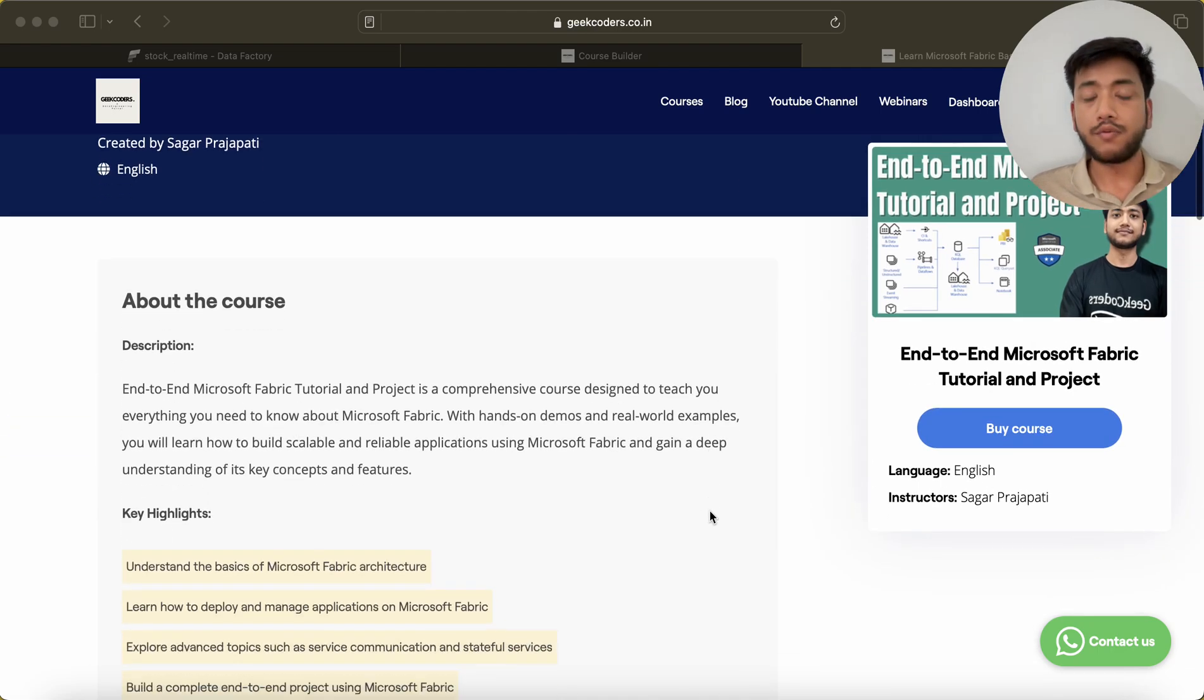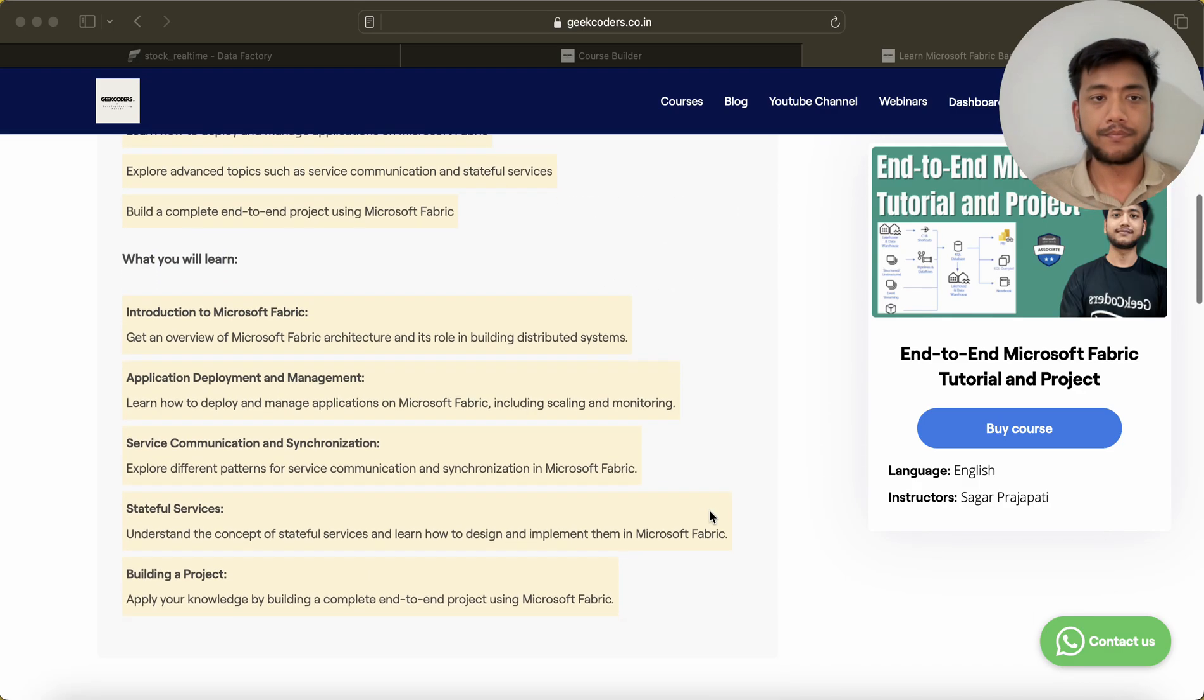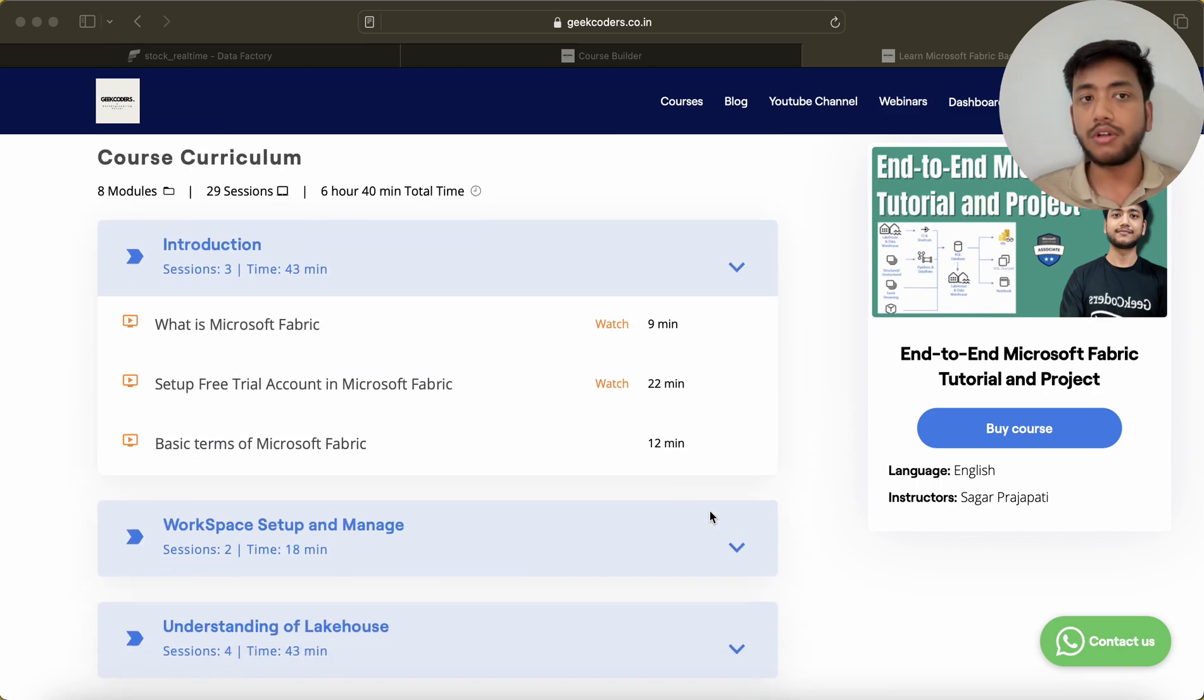Now if you want to know more about the course, please watch this video till the end.